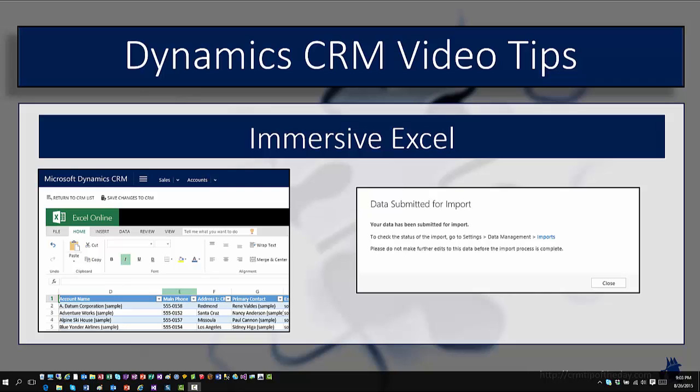Now, in order to work with this, you do have to have Excel Online. So that's the first and foremost scenario that you'll have to set up. But let's go ahead and take a look at how it's going to work in the application.